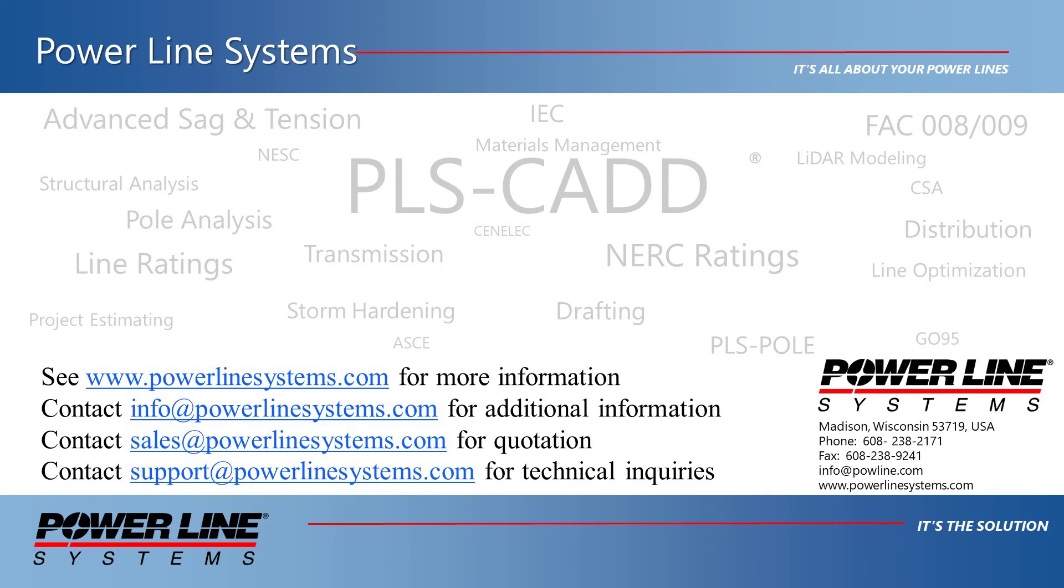And for any technical inquiries, please contact support at powerlinesystems.com. Thank you for watching and for your interest in our software, the industry standard in overhead line design.